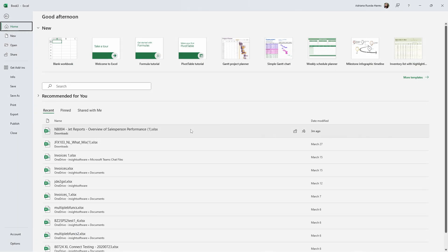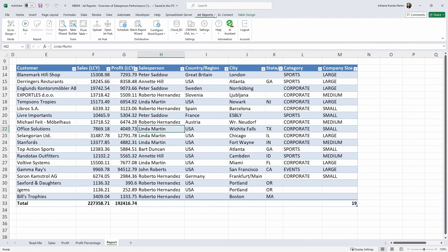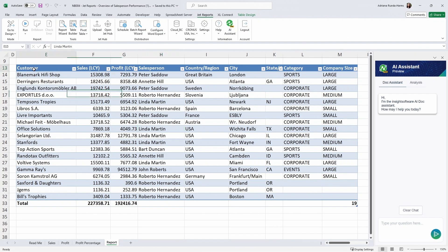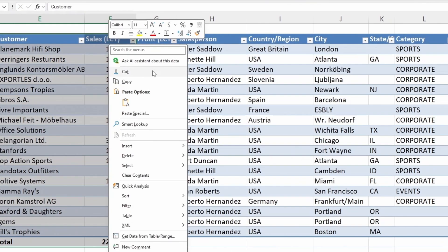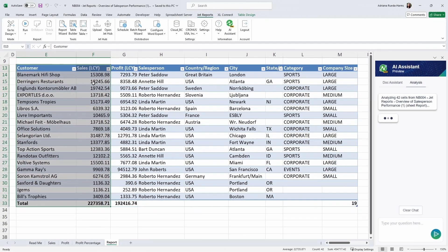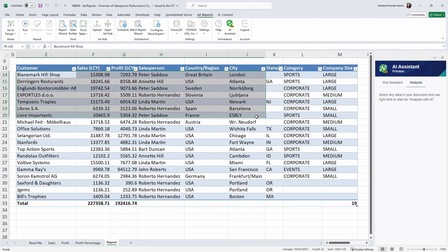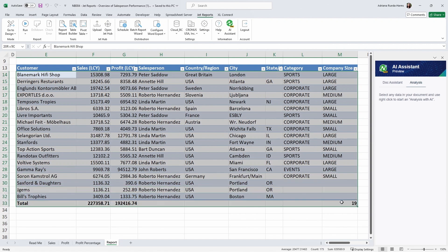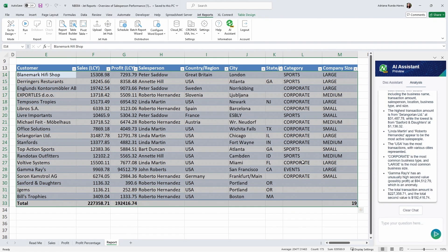Don't just see the data, understand it. JetReport's AI Assistant analyzes your reports, uncovering hidden trends, anomalies, and key data points you might miss. Spot fluctuations, identify outliers, and gain a deeper understanding of your financial health.